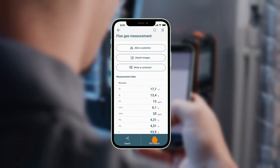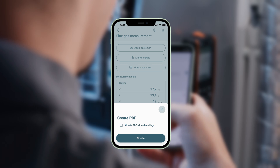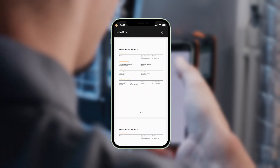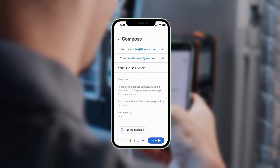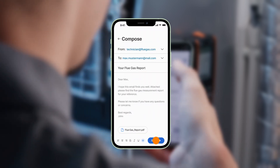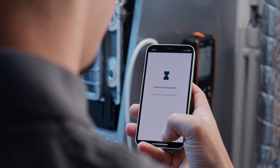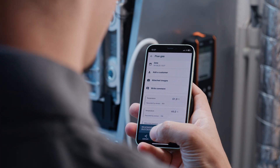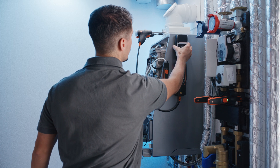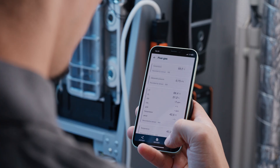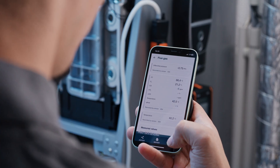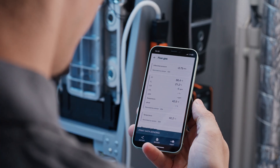After the measurement, you can conveniently create a report about the performed measurements using the PDF report function on your Testo Smart App and send it straight away by email to your customer. You can also quickly and securely save your measurement data in the Testo Smart App directly in the customer account. Finally, you can also print out your successfully performed and saved measurements directly via the Testo Smart App using the Bluetooth printer.